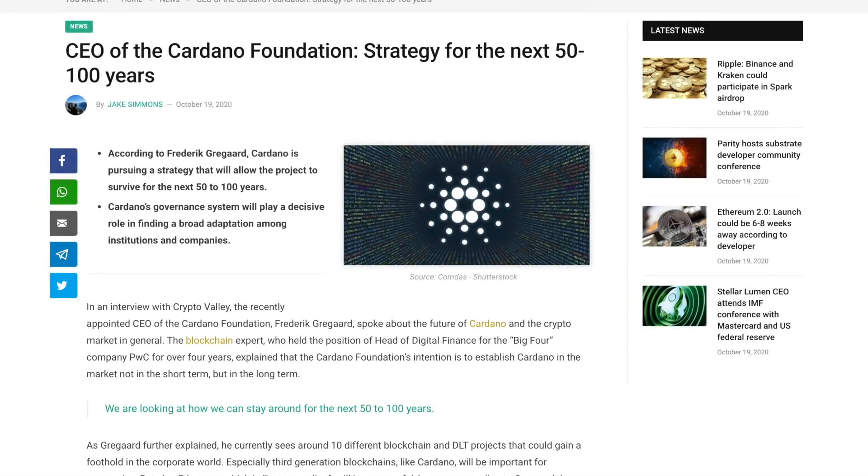All right, welcome back everyone. My name is Pertesh here with Kaizen Crypto bringing you another video. I hope you guys are all doing well. Thank you all so much for joining me here today.